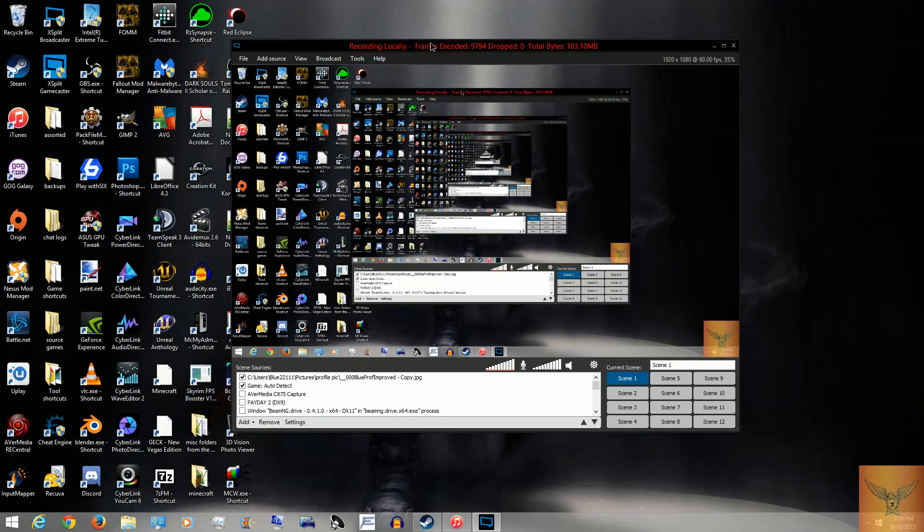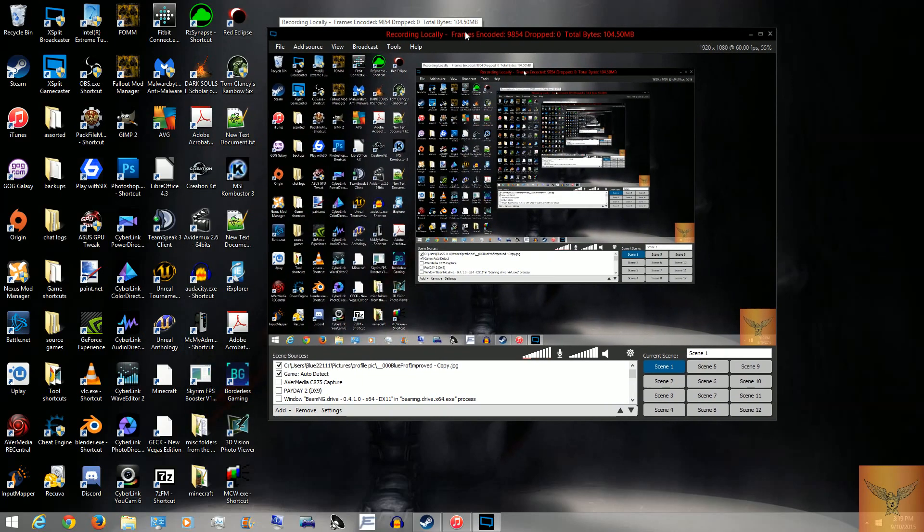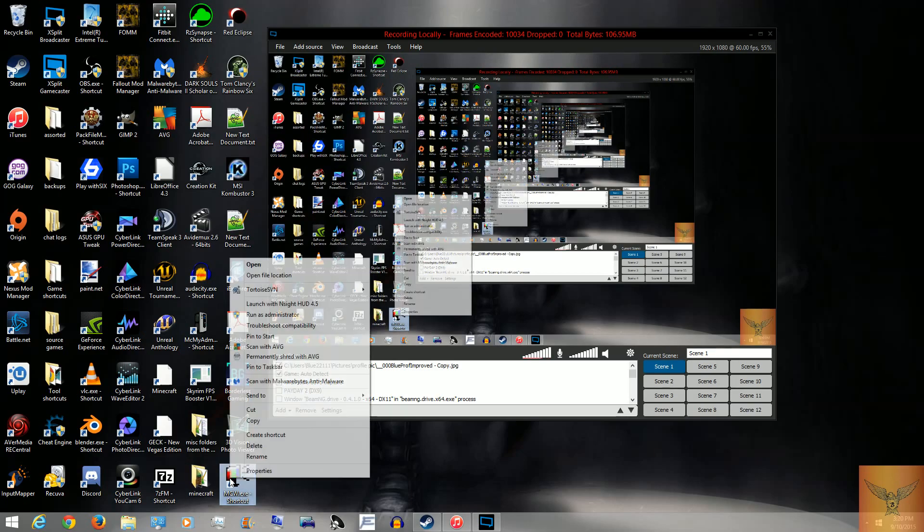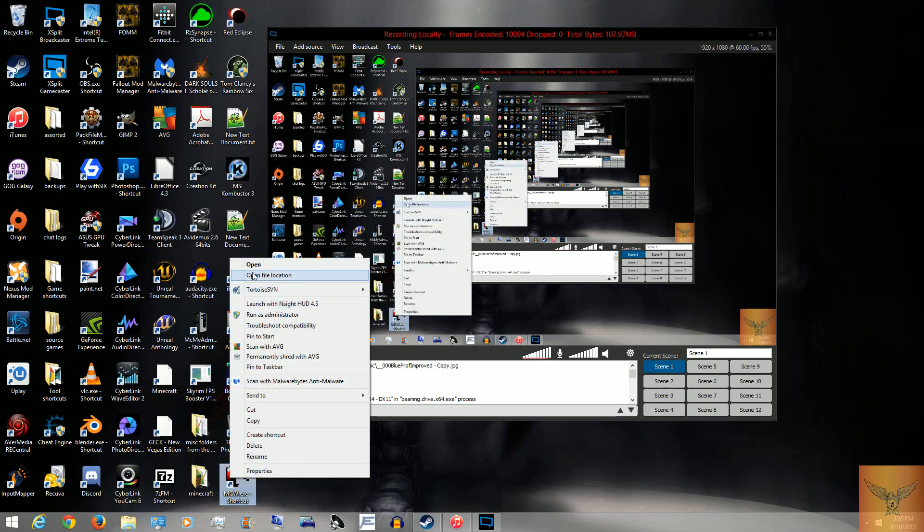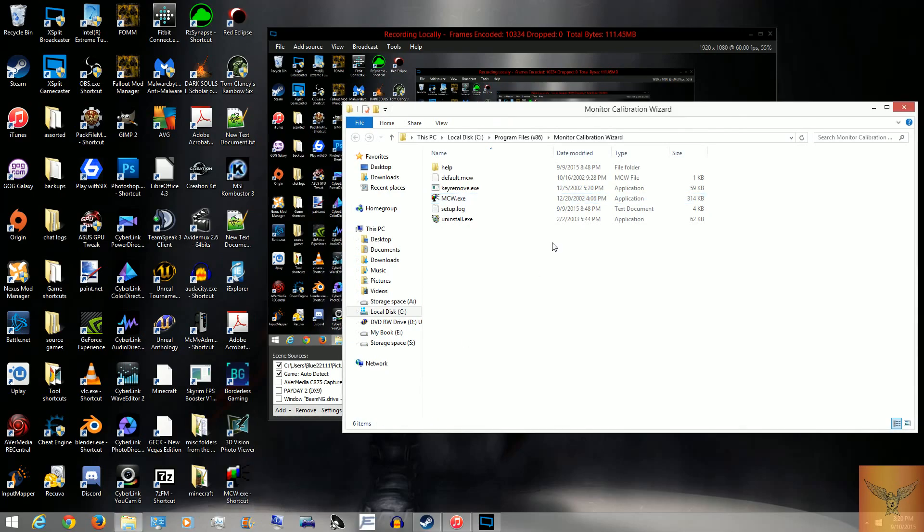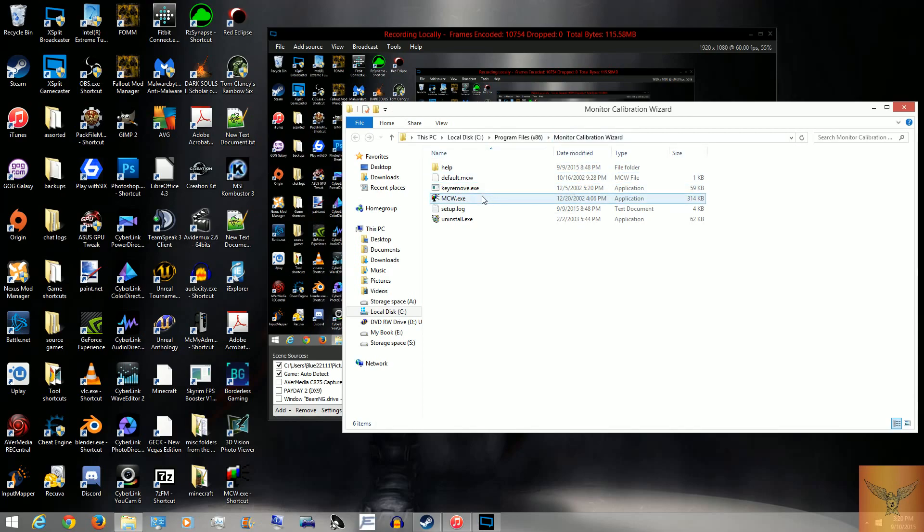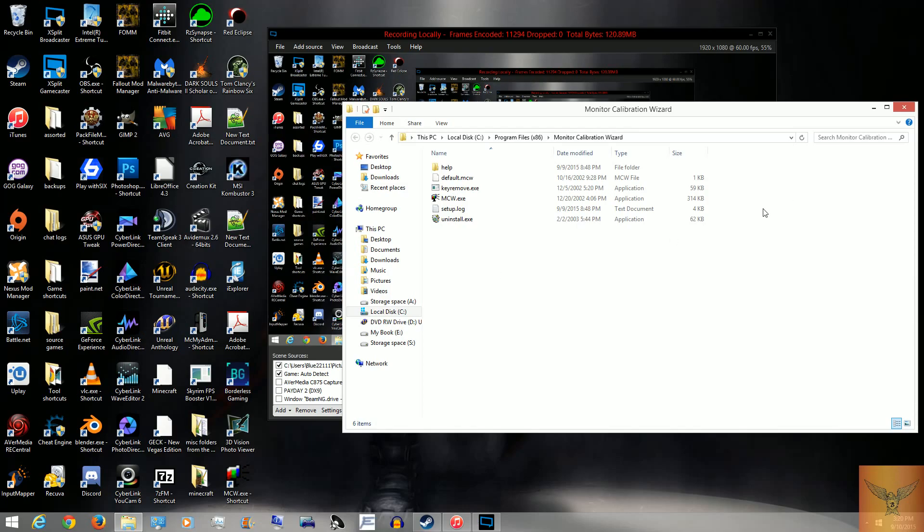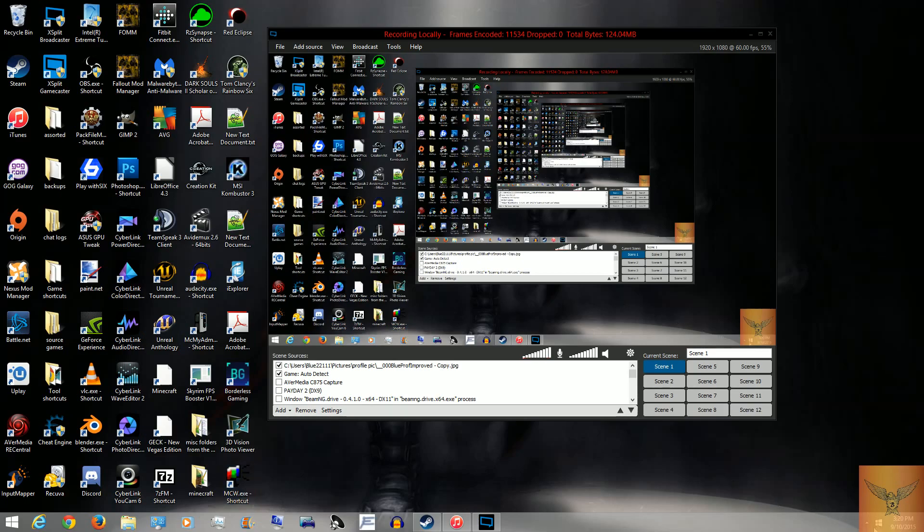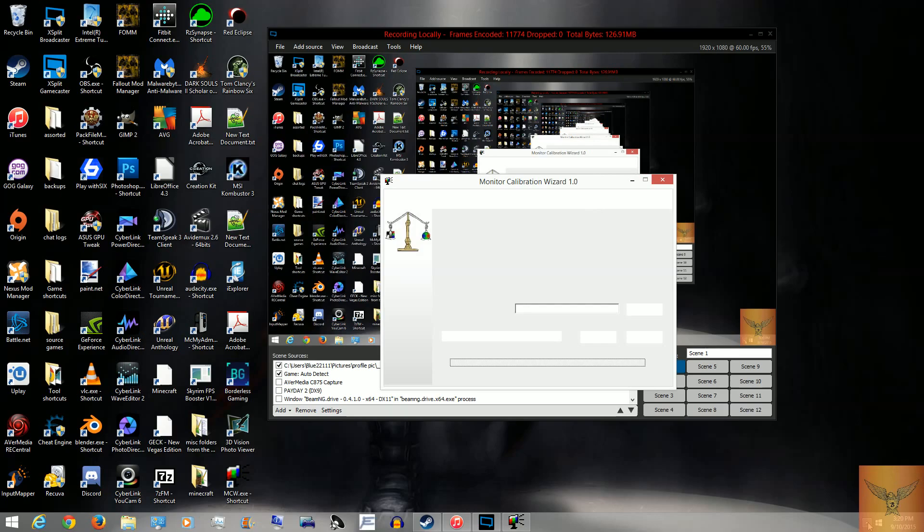So now, let's get to actually fixing the problem. You would start off by going to wherever your thing is installed because it does not create a desktop shortcut by default. By default, it goes to C, program files x86, monitor calibration wizard. You will create a shortcut of mcw.exe and put it on your desktop, or just leave it there if you don't care about having a shortcut. Then you'll run the shortcut, but I have it running in the background, so I'll just click here and open it.